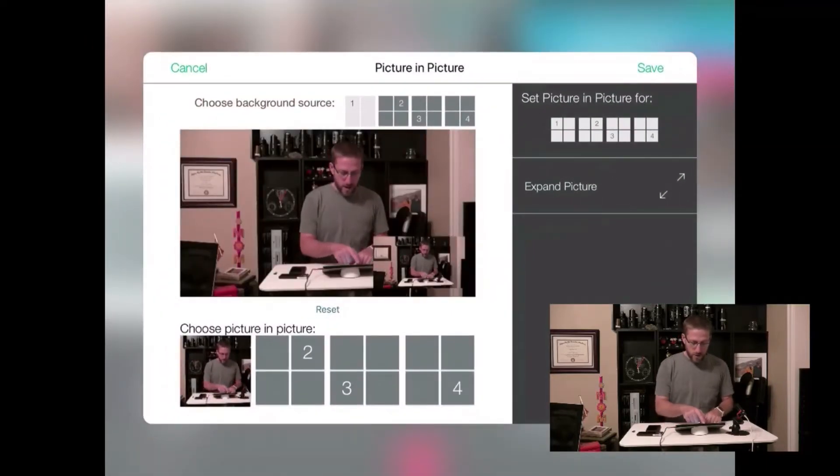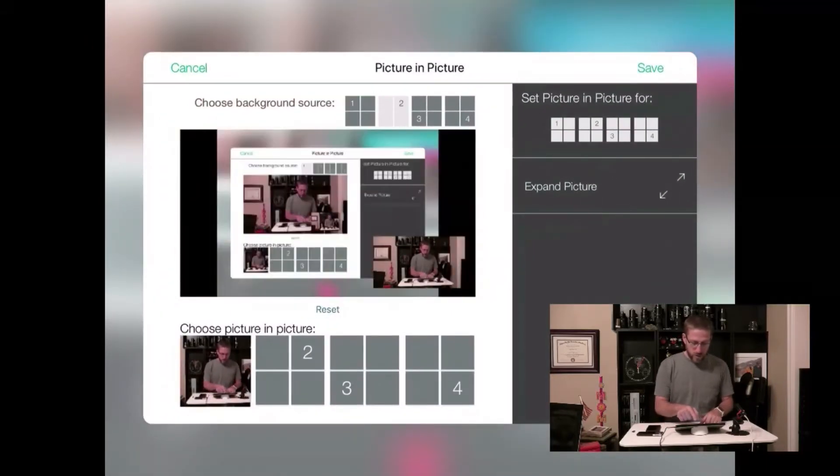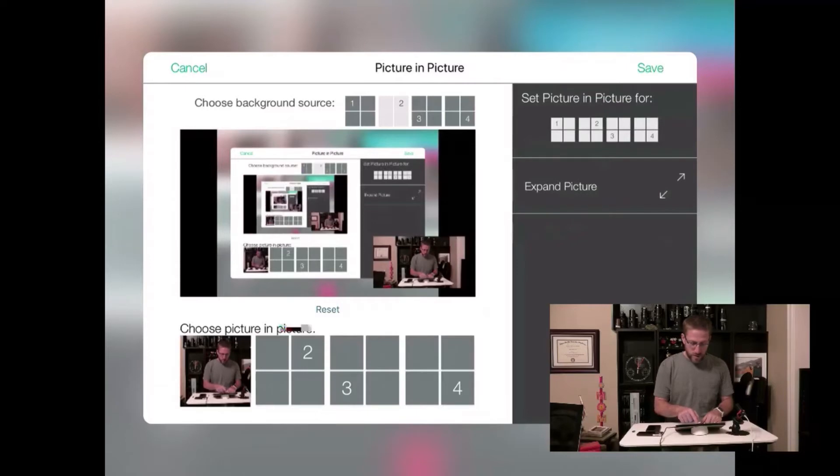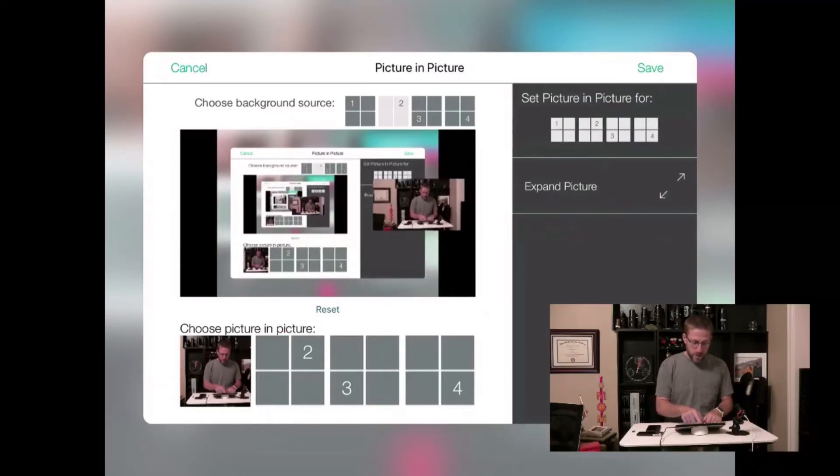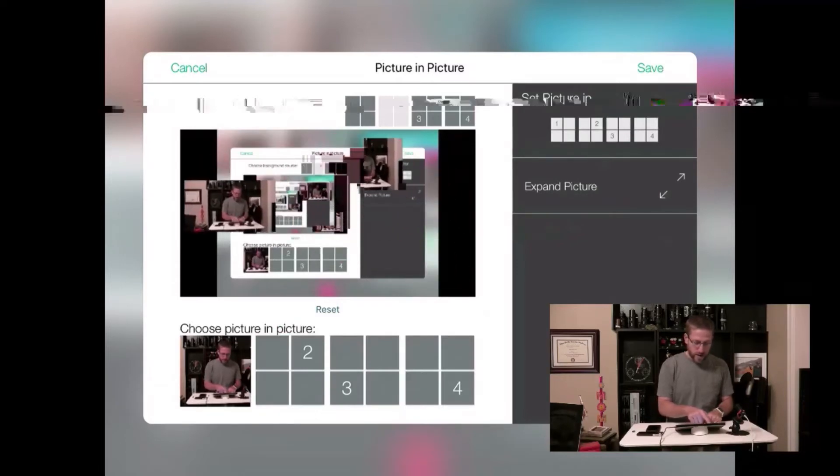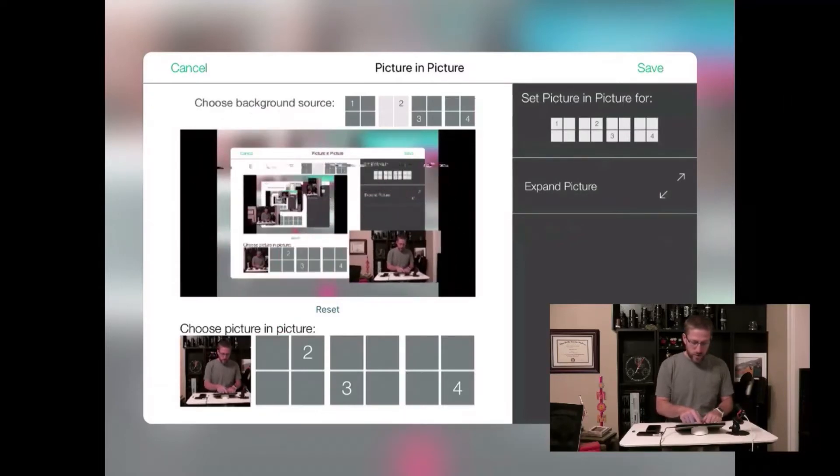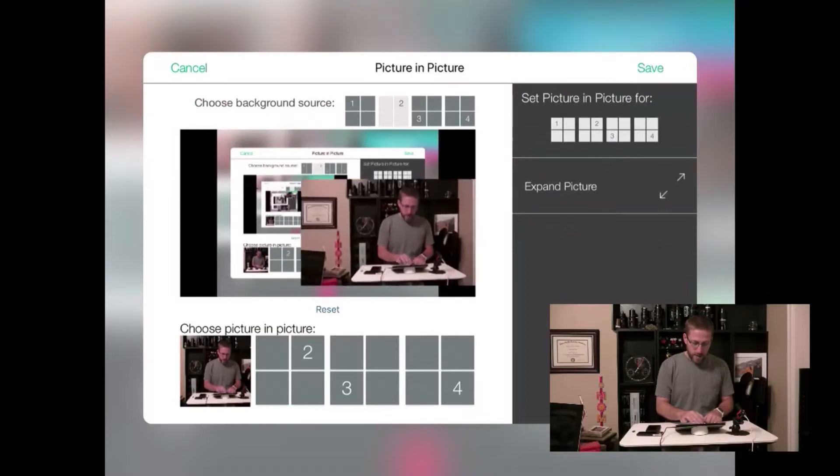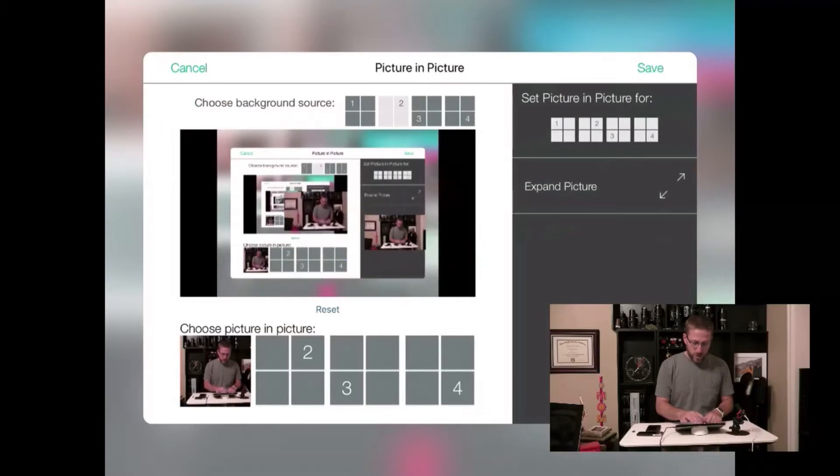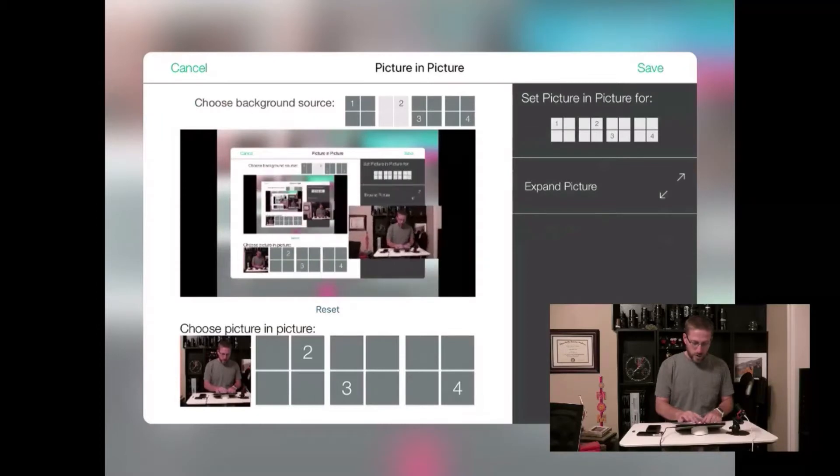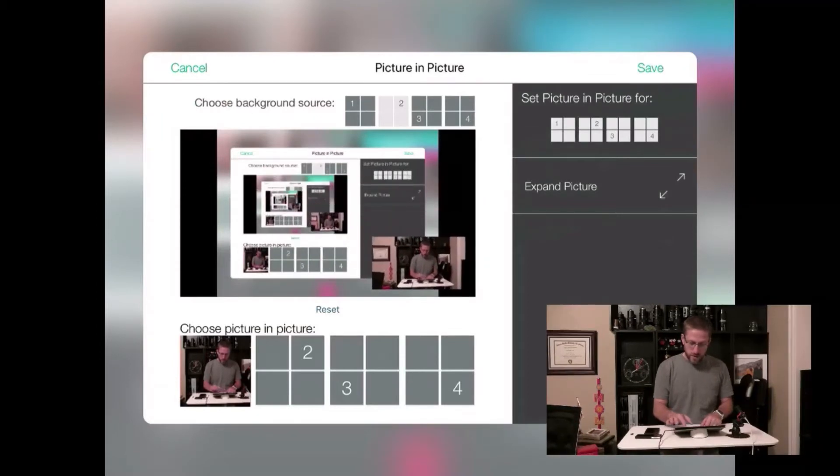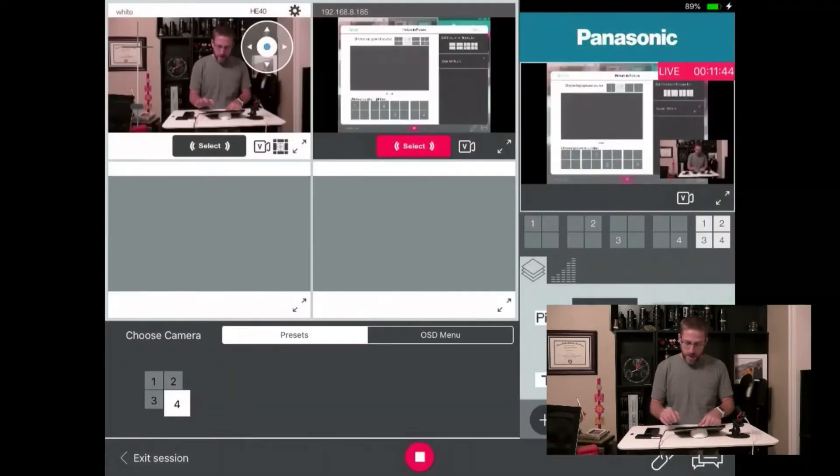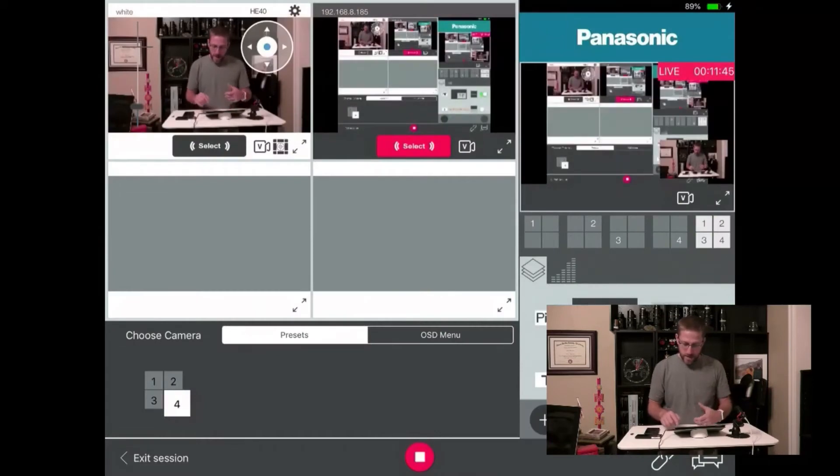My background source will be camera two. My foreground source will be my image. And I can drag this all over the screen. I can make it bigger or smaller. Put it over here in the corner. Save. And there's a lot of capability there.